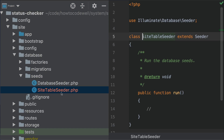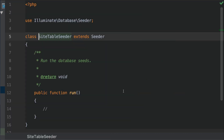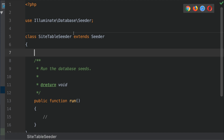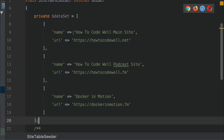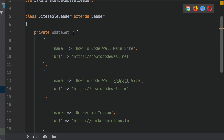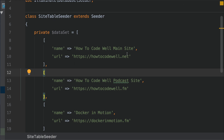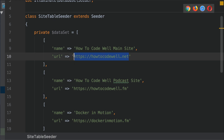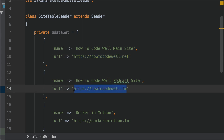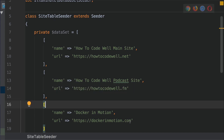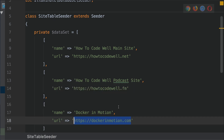If we come out of the terminal, we can see that we have a new file created called SiteTableSeeder within the seeds directory. Let's open up that file. What I would like to do is seed the database with some data. The first thing I'm going to do is create a dataset array — this is a private property of the seeder table class. This dataset array is going to contain all of the data that I want to insert into the site table. We're going to create three records: the first for howtocodewell.net, the second for howtocodewell.fm podcast, and the third for Docker in Motion.